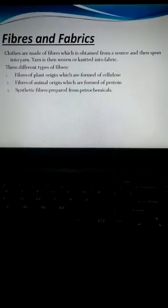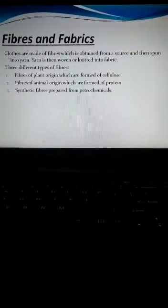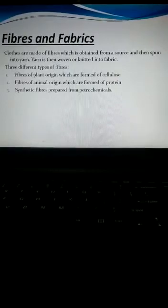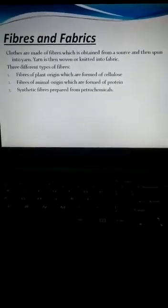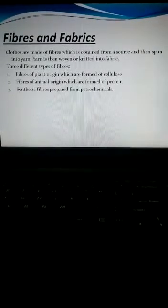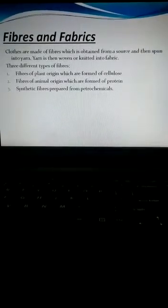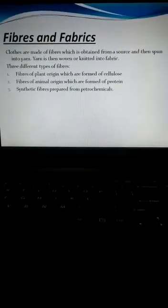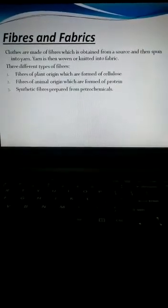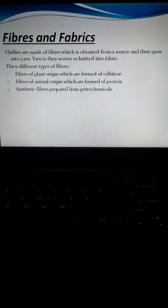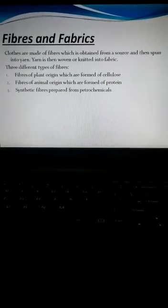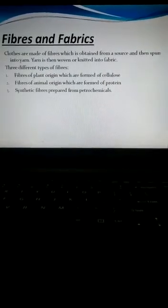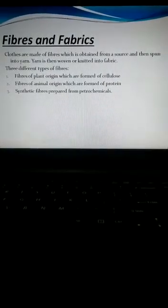The third kind of fibers are the man-made fibers or synthetic fibers like nylon, polyester, and acrylic. These are all prepared from petrochemicals, which are chemicals obtained from petroleum.